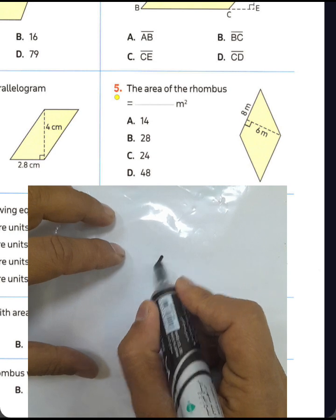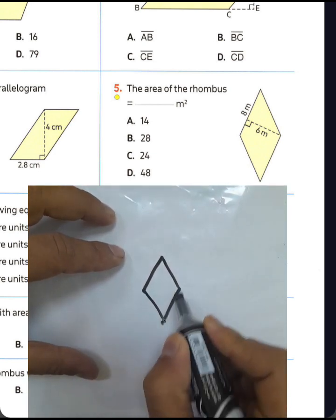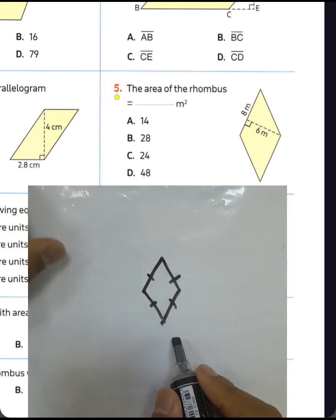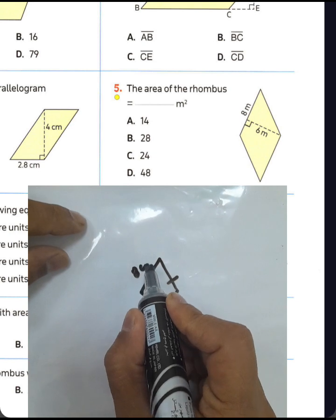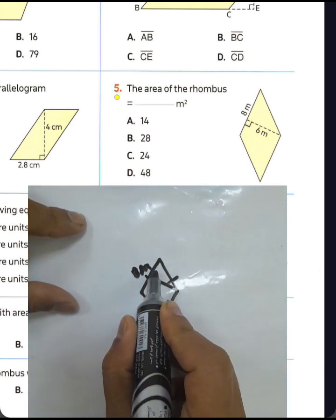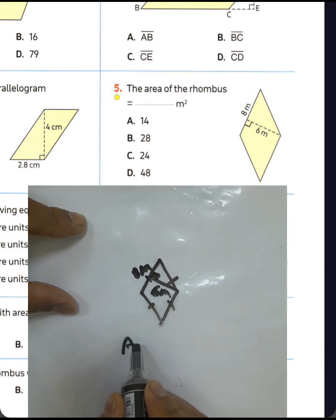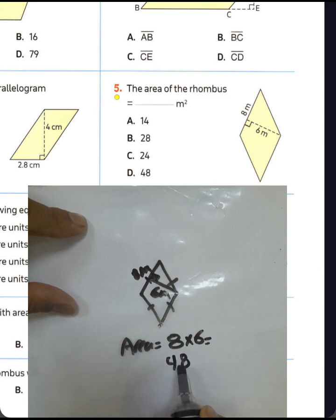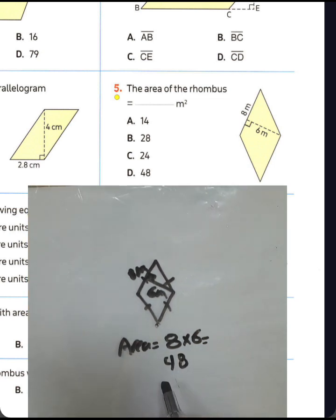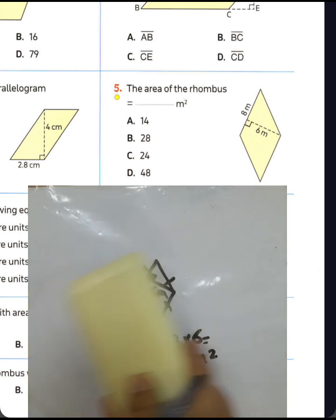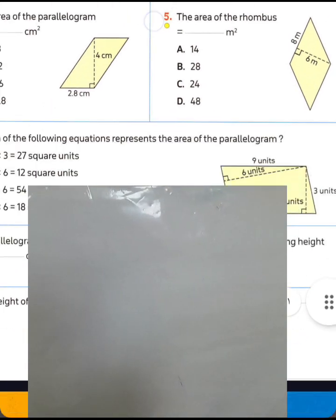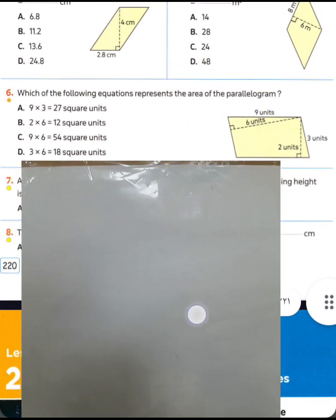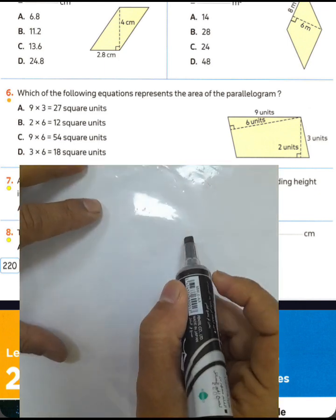Question number five: the area of a rhombus. We have a rhombus where two adjacent sides are equal lengths — all sides are equal lengths. We have base eight meters and a corresponding height. Question number six: which of the following equations represents the area of a parallelogram?